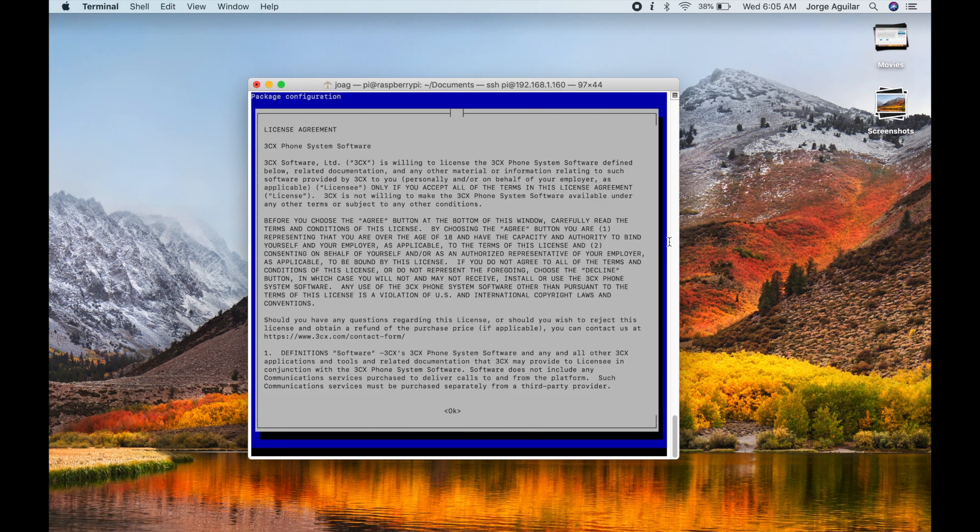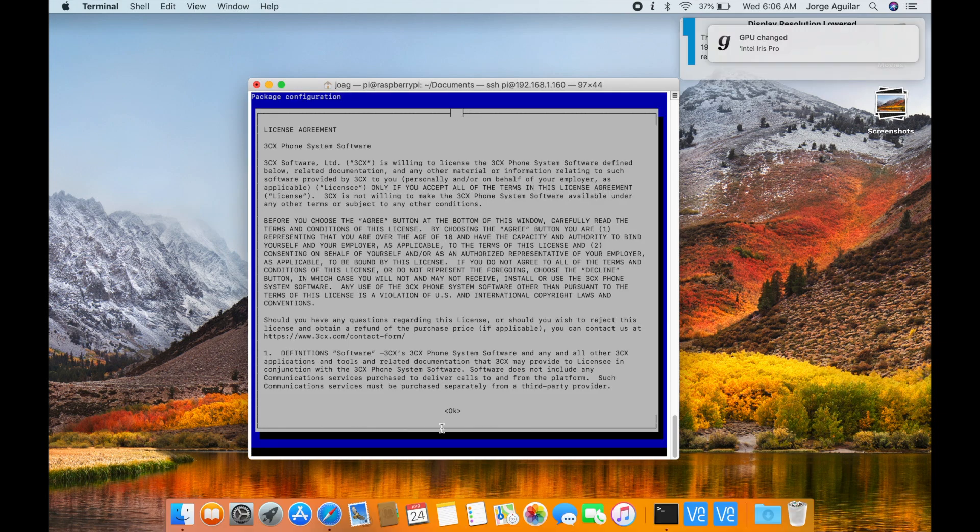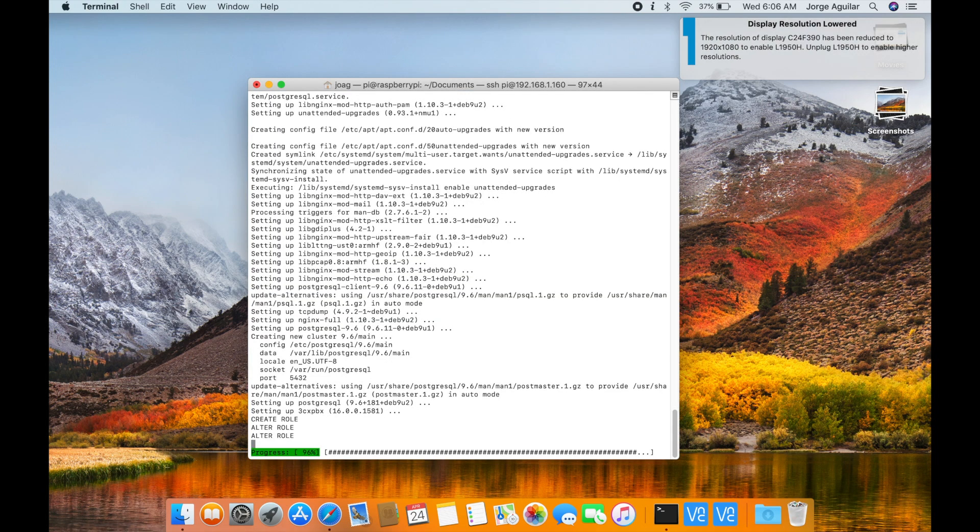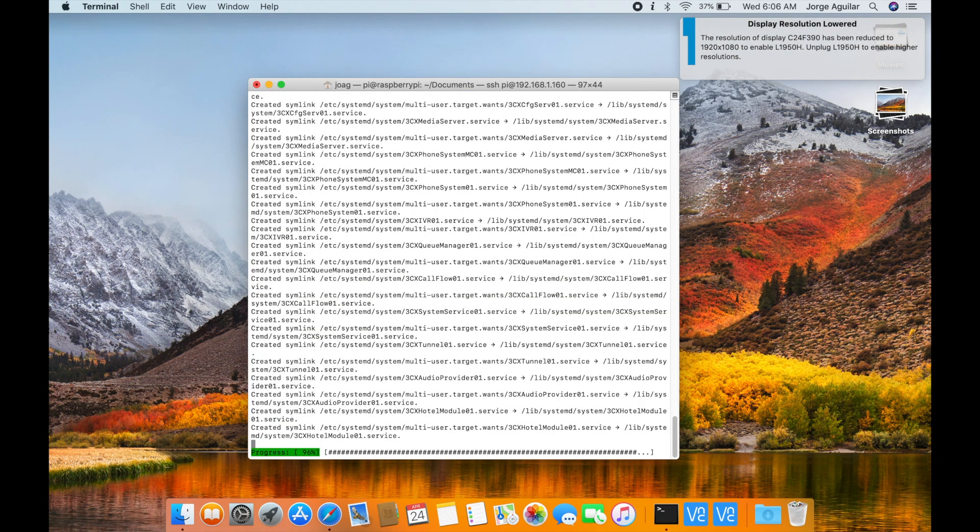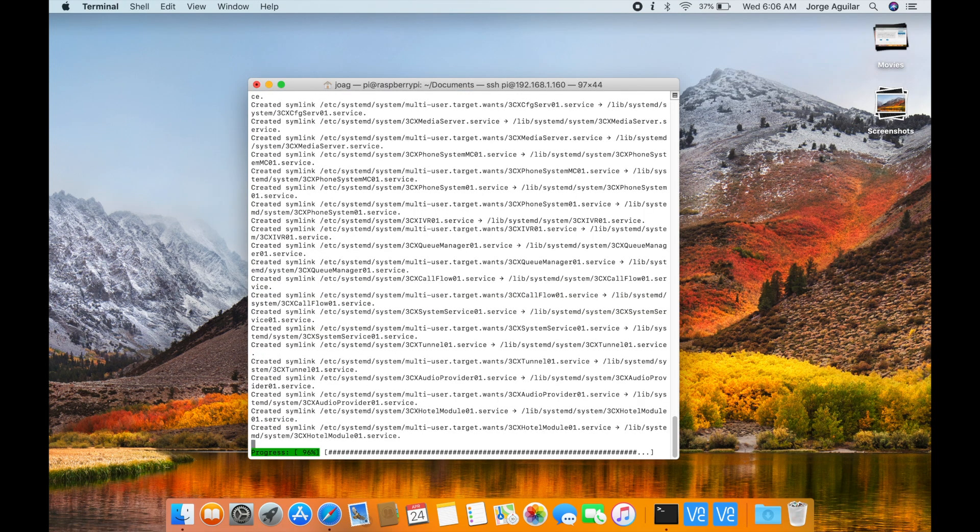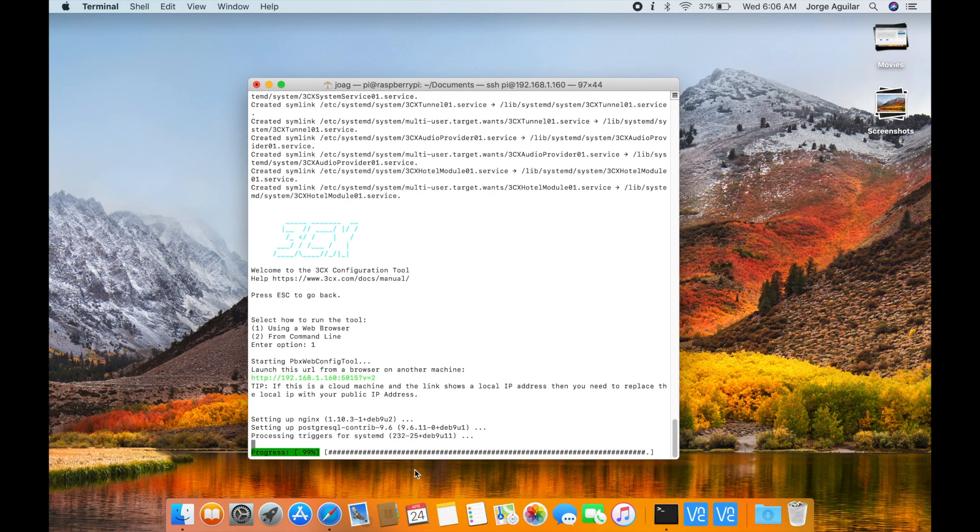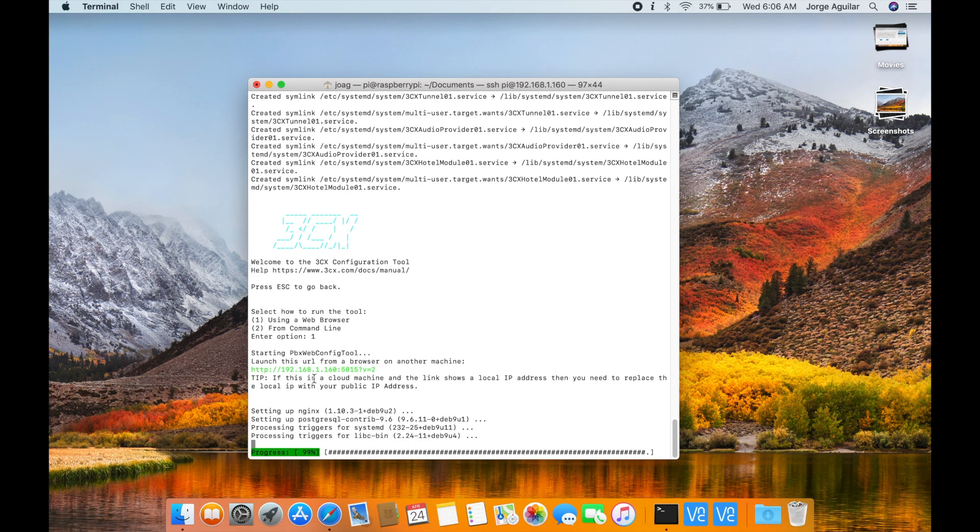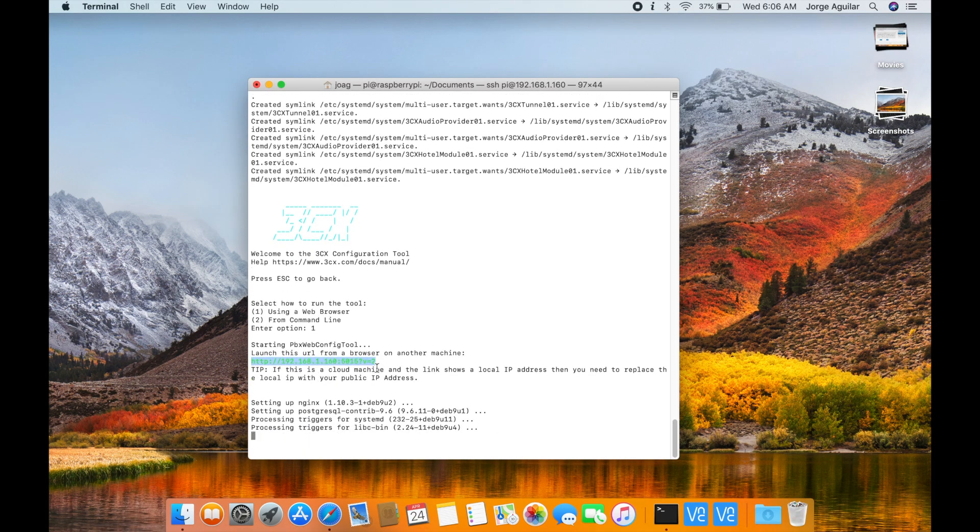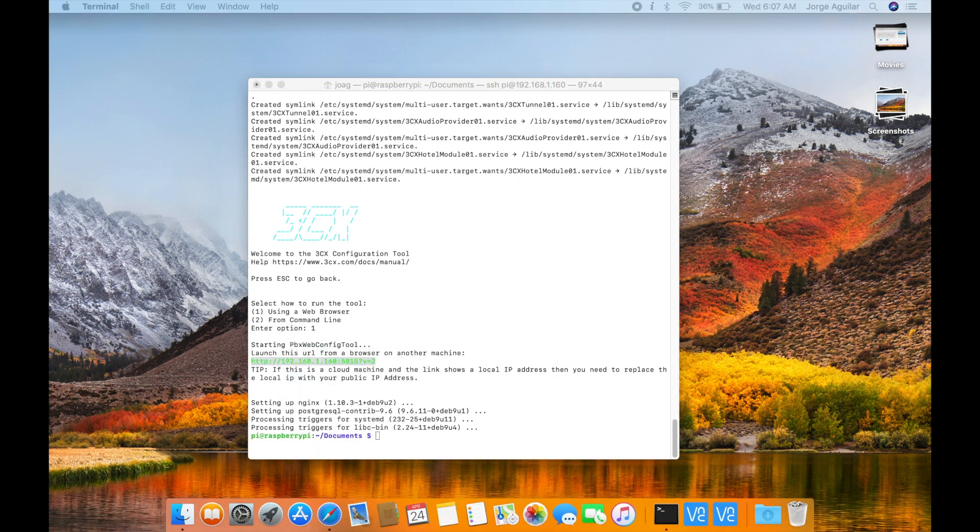After accepting the license agreement, you'll be prompted to configure 3CX via a web browser or option 2 from the command line. In my case I chose option 1 using a web browser. Copy the URL and start your configuration.